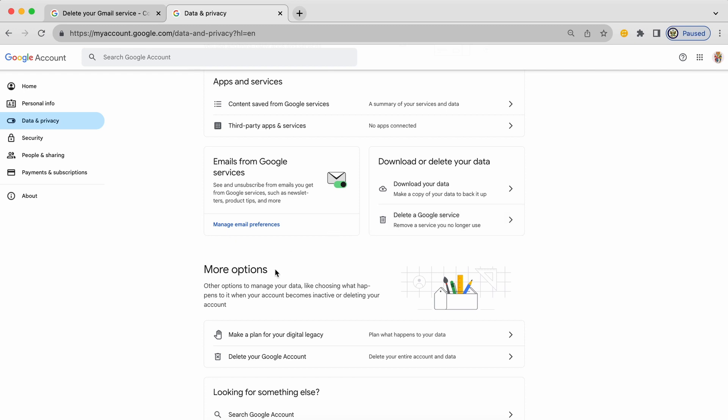If you look at more options here you'll actually see delete your Google account. So this says delete your entire account and data. So not just a service but the entire Google account. So this is the one that we want. We just want to delete a Google service.